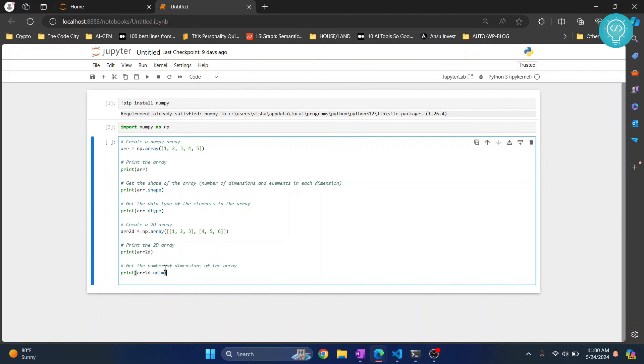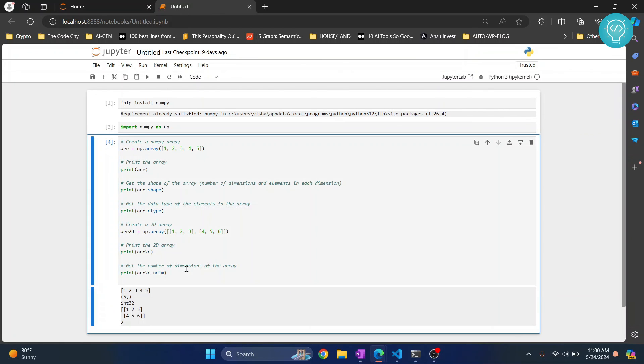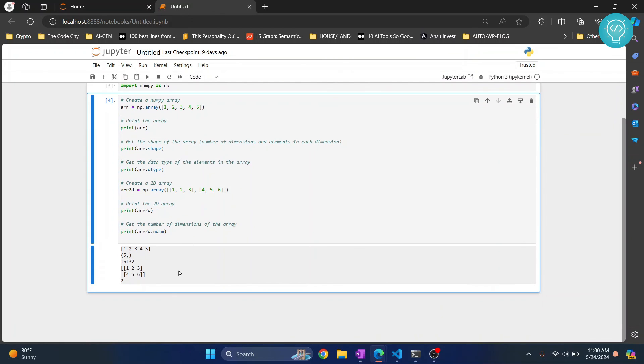Now I have this NumPy code. Let's execute this and let's see if it works or not. Hit ctrl enter again. And as you can see, it is working.